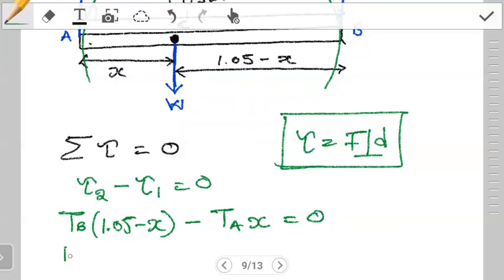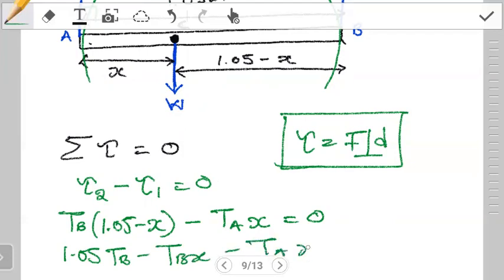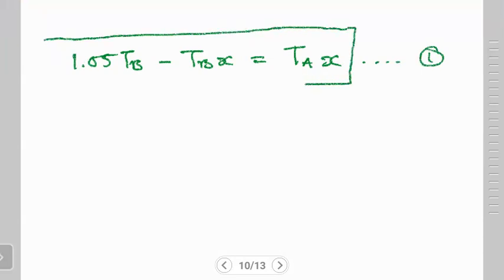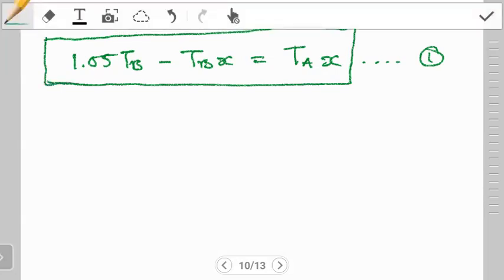Expanding this: 1.05·TB − TB·x − TA·x = 0, which rearranges to 1.05·TB − TB·x = TA·x. We hold onto this as Equation 1. This equilibrium condition will remain true whether we're dealing with equal stress or equal strain, so we'll always return to Equation 1.